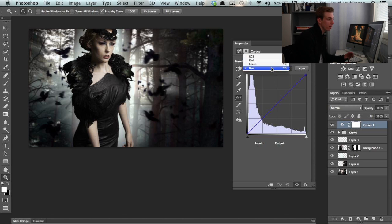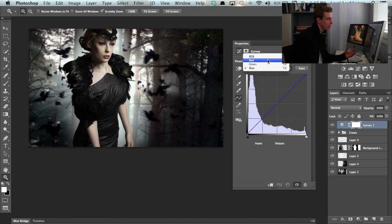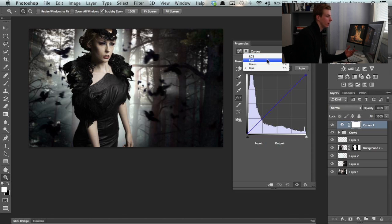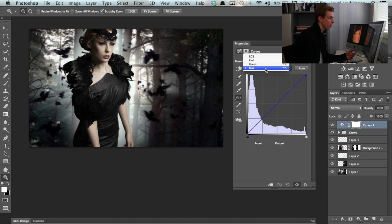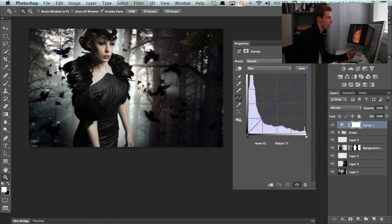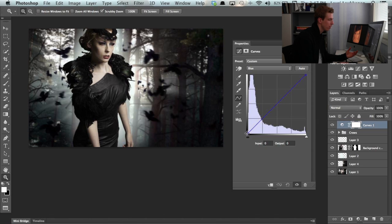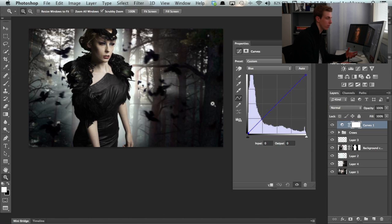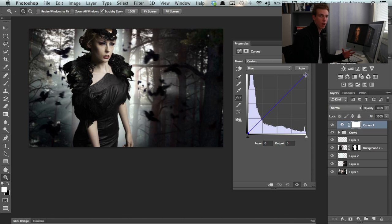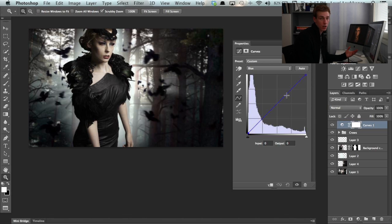The curves adjustment panel has four different channels: the RGB channel, then the red, green and blue channels. This line here represents all the points in this image. This bottom point here represents the shadows of the image, and the top point here represents the brightest highlights. And these around here represent the midtones.